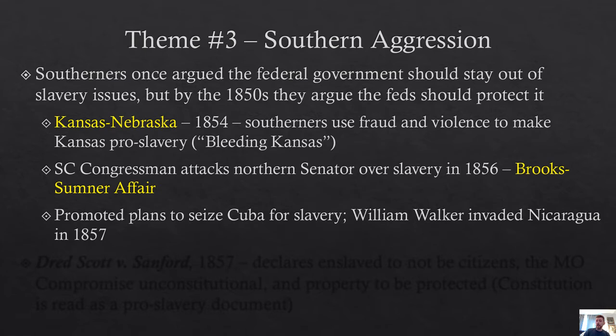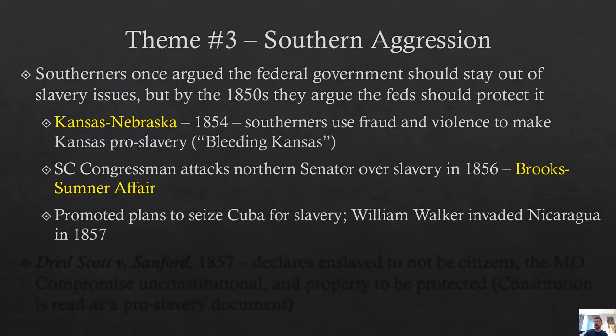Not only were Southerners violent in Kansas and on the floor of Congress, but they had violently expansionist plans outside of the United States. In 1854, they promoted a plan to seize Cuba — if Spain would not sell Cuba, the US should be prepared to invade and take it for the expansion of slavery. One Southerner took this idea so deeply to heart that he personally invaded Nicaragua — not once, but on three occasions — in order to try to turn Nicaragua into an extension of the South. Finally, on the last attempt, William Walker was executed by a Nicaraguan firing squad.